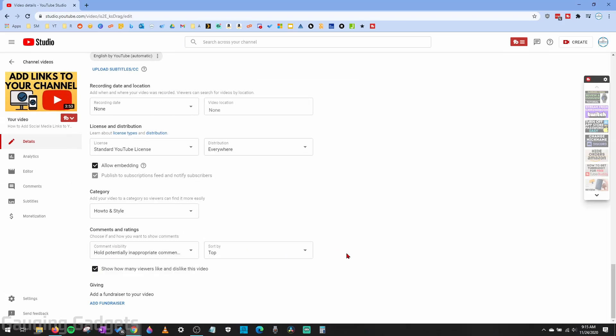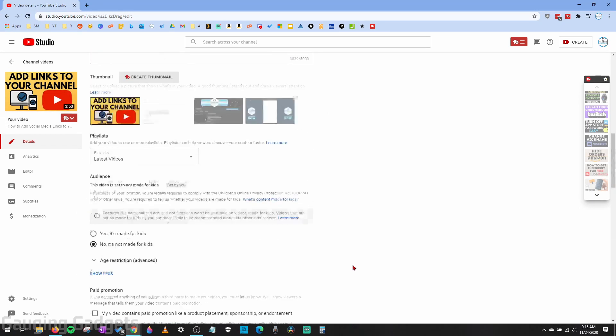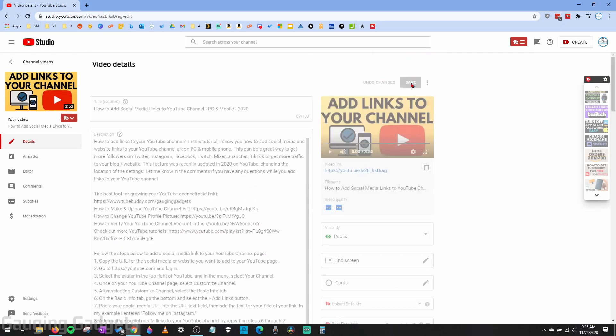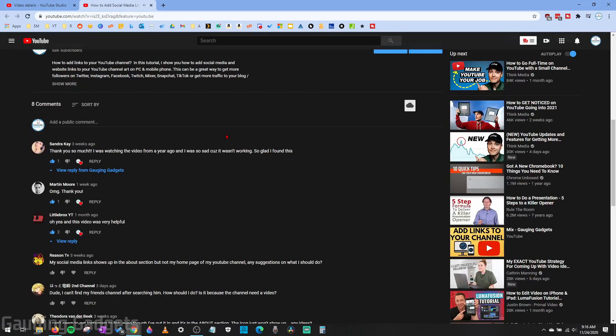Once you've changed your comment visibility and disabled it or turned it on, go ahead up to the top and save. And then when you view the video, your settings will be changed accordingly.